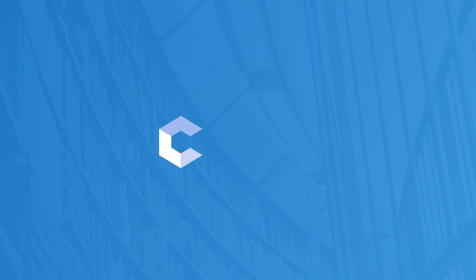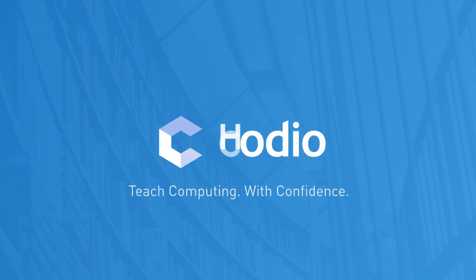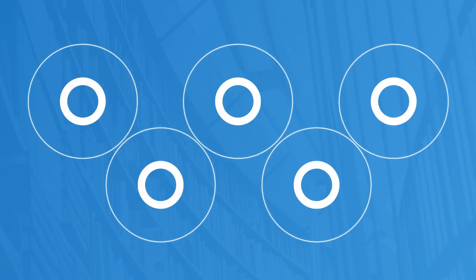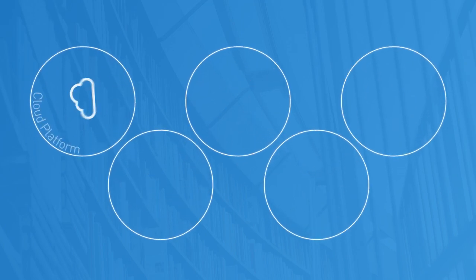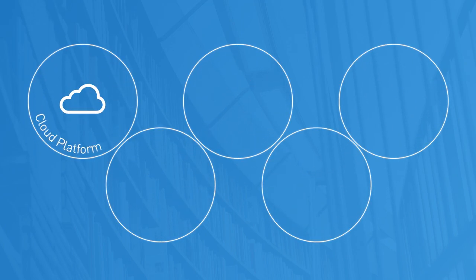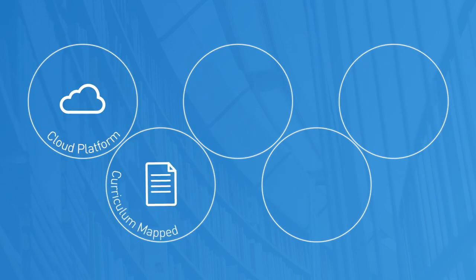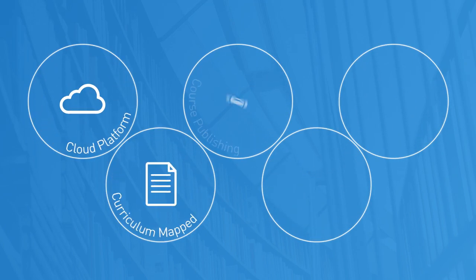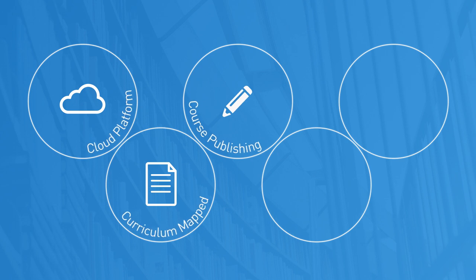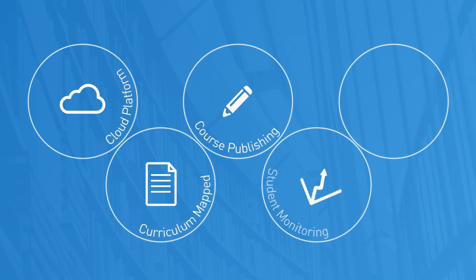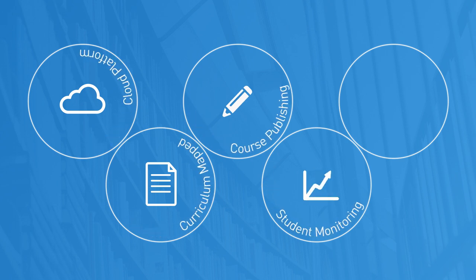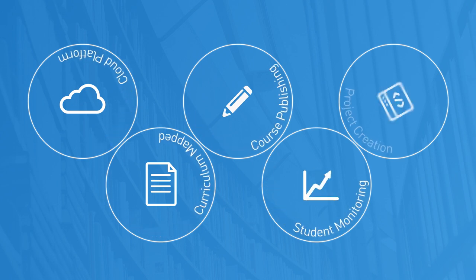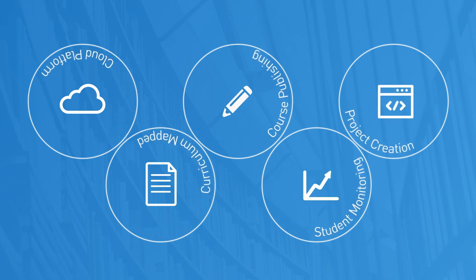Kodeo is the cloud coding platform that lets you teach the new computing curriculum with confidence. Kodeo is based in the cloud. It comes with curriculum-mapped courses, course publishing tools, and the ability to track and monitor student progress.